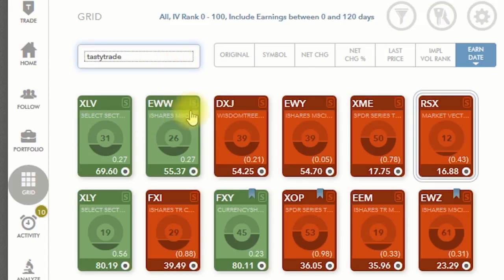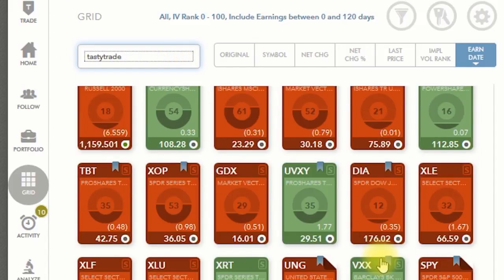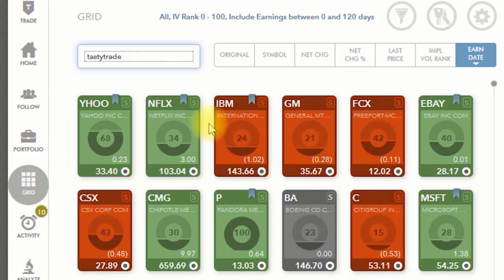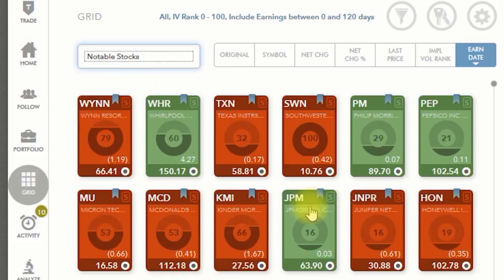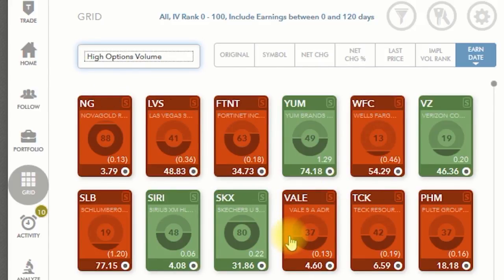There's something called the Tasty Trade watch list, which is a list of a whole bunch of stocks — probably stocks you've heard of — that are all liquid. There's also one called Notable Stocks, which is an existing Doe watch list. And there's High Option Volume Stocks, another existing watch list. You're welcome to use any of the watch lists that already exist or create your own.